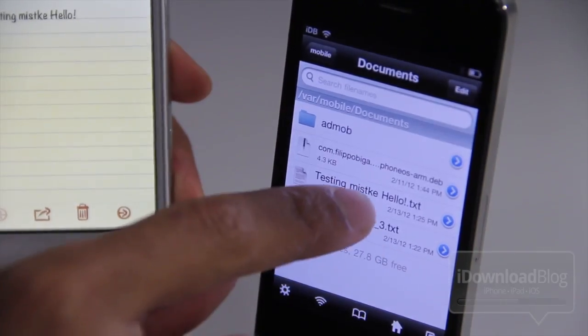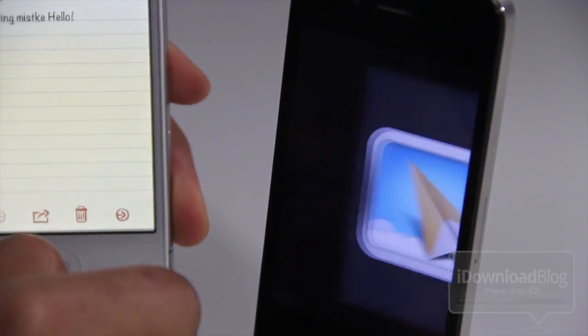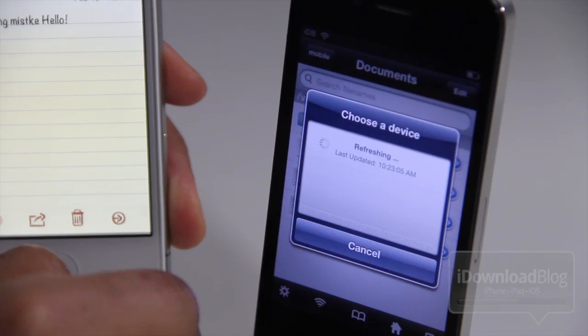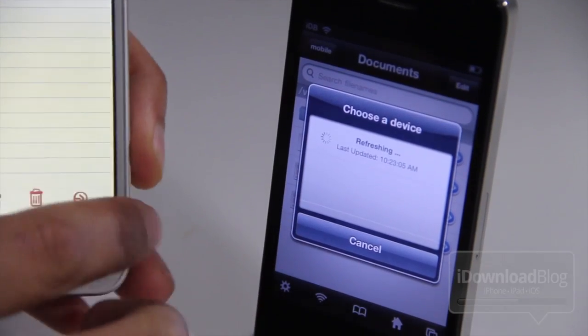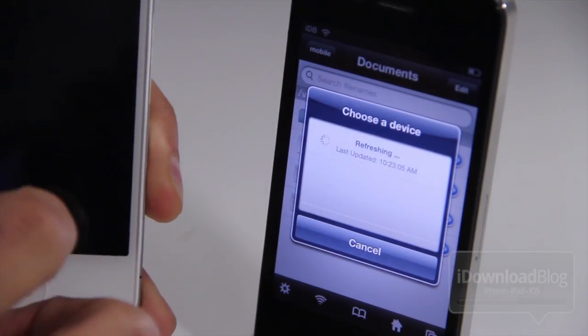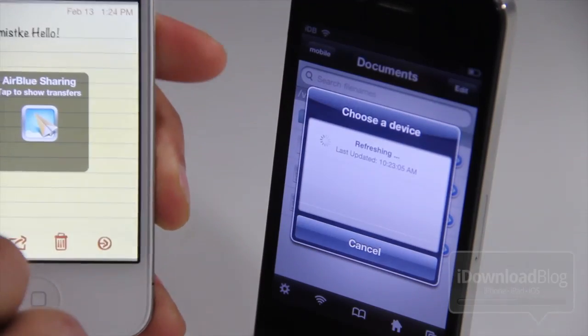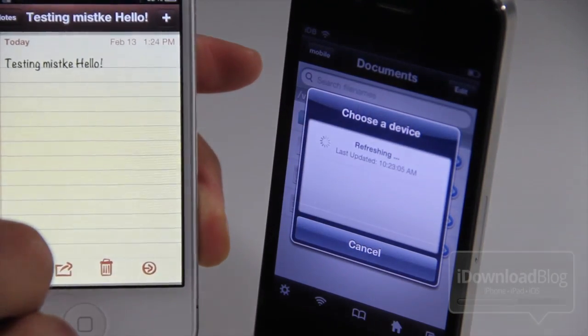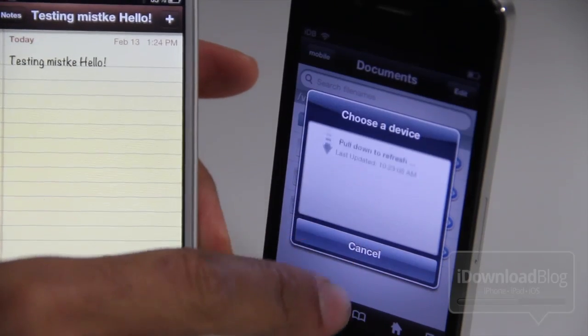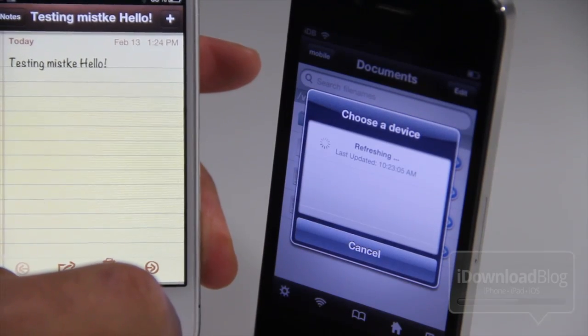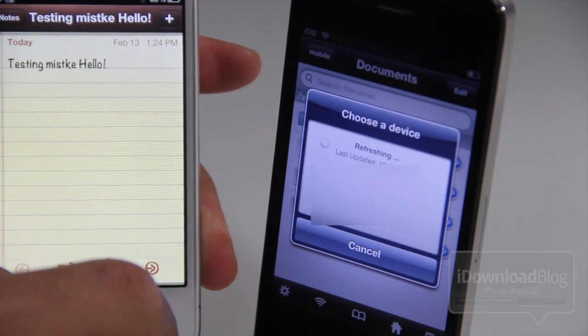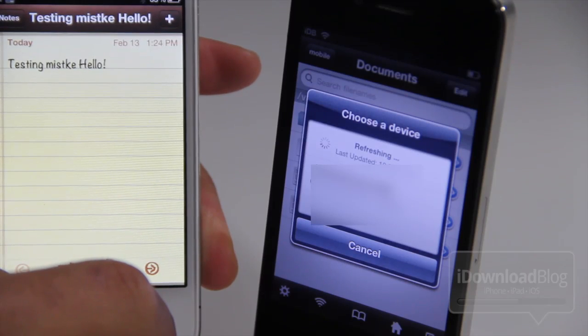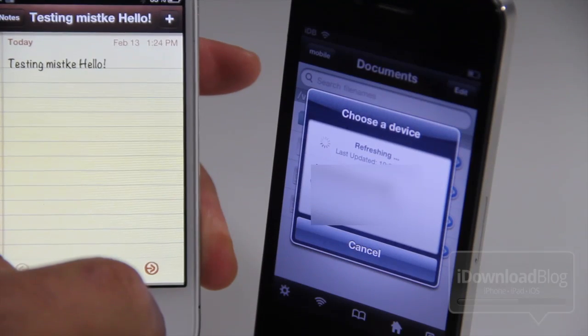Folks, that is AirBlue Sharing. It really is super easy. And you can send files back and forth between two devices. Now you're not going to want to do this all the time, but it can be very convenient if you have two devices that don't normally talk to each other, like a Nokia device and an iPhone, et cetera, like that. Or maybe even your computer. Any Bluetooth device can generally use this sharing capability that AirBlue Sharing enables on your phone.